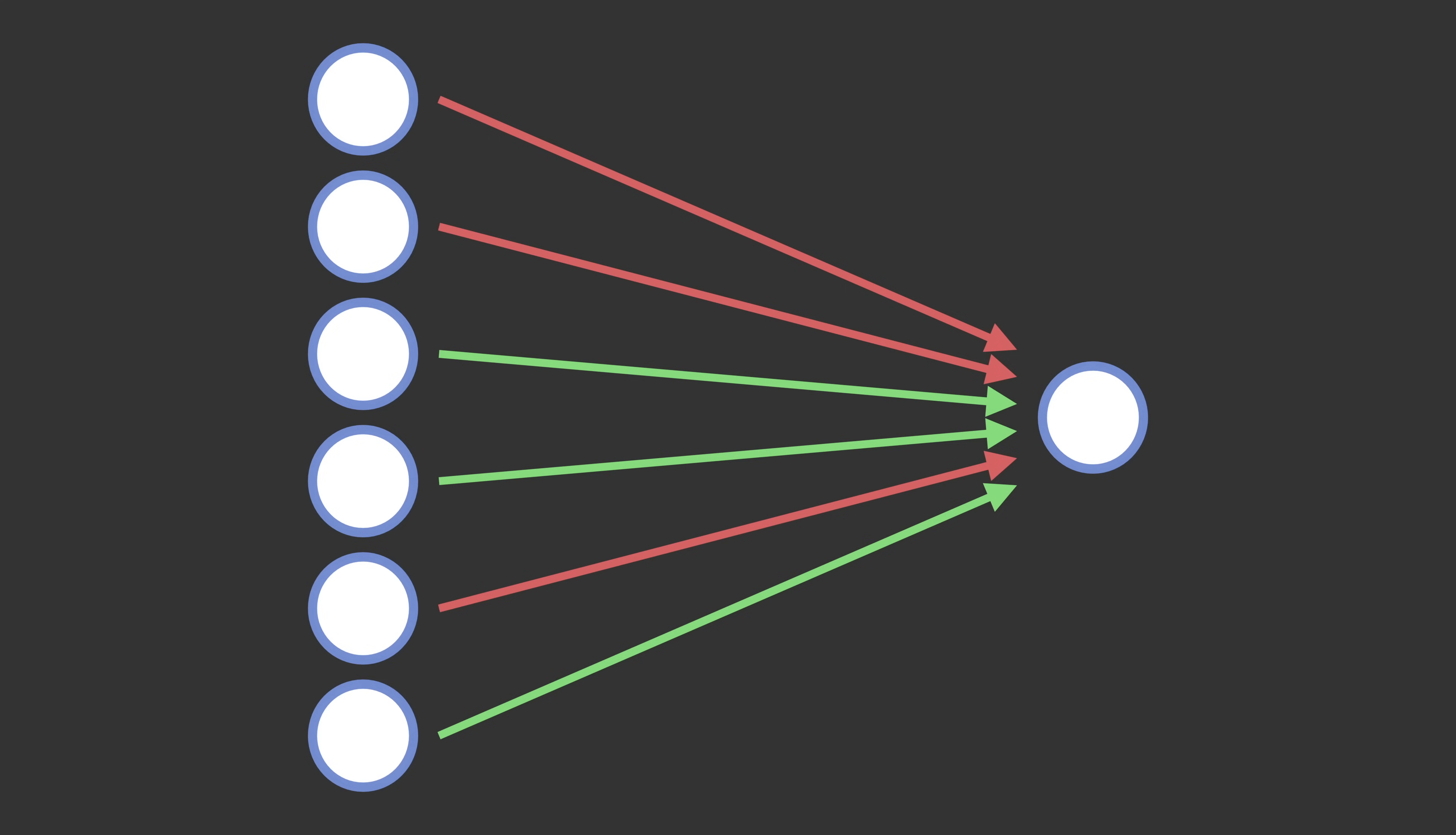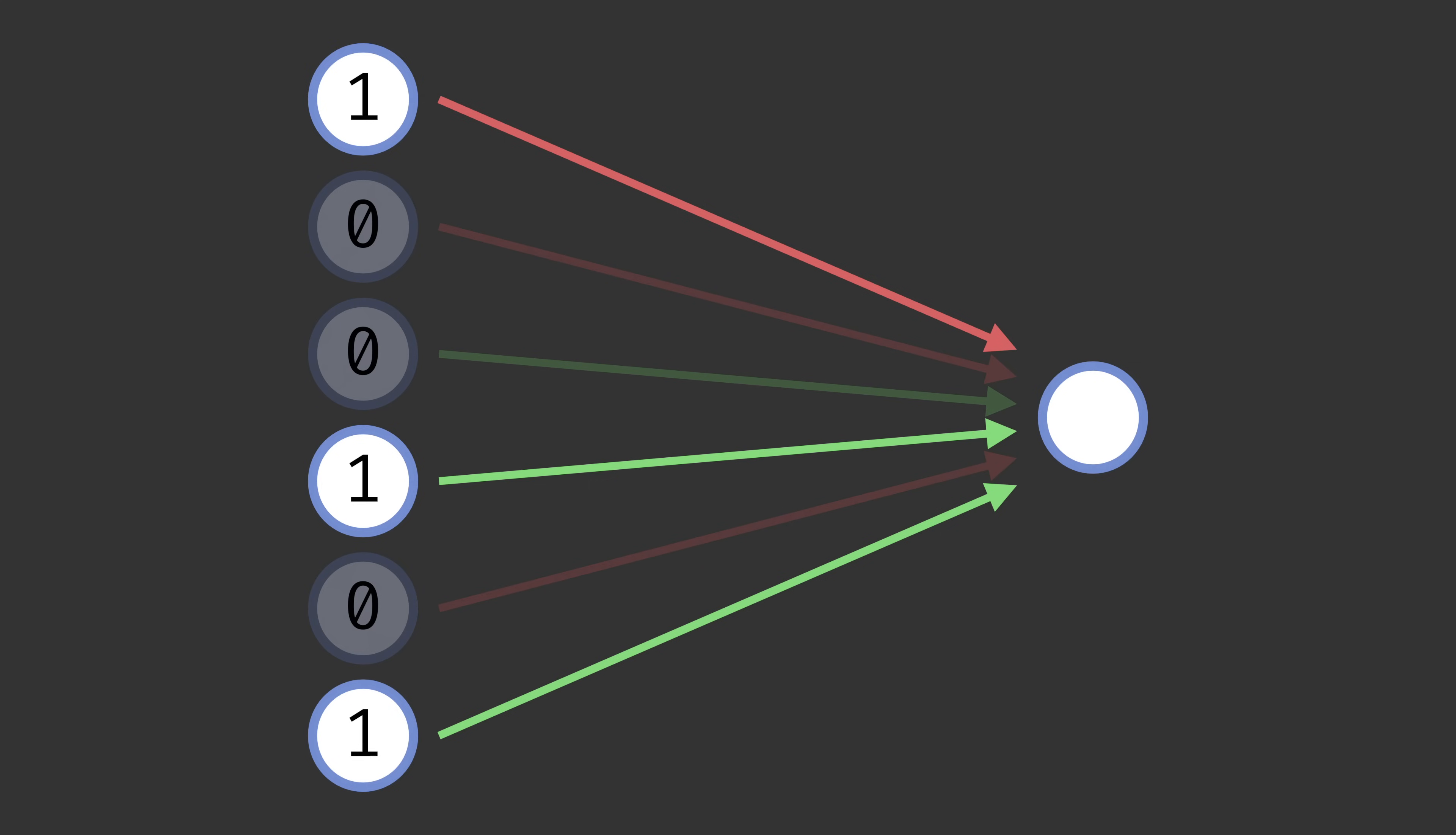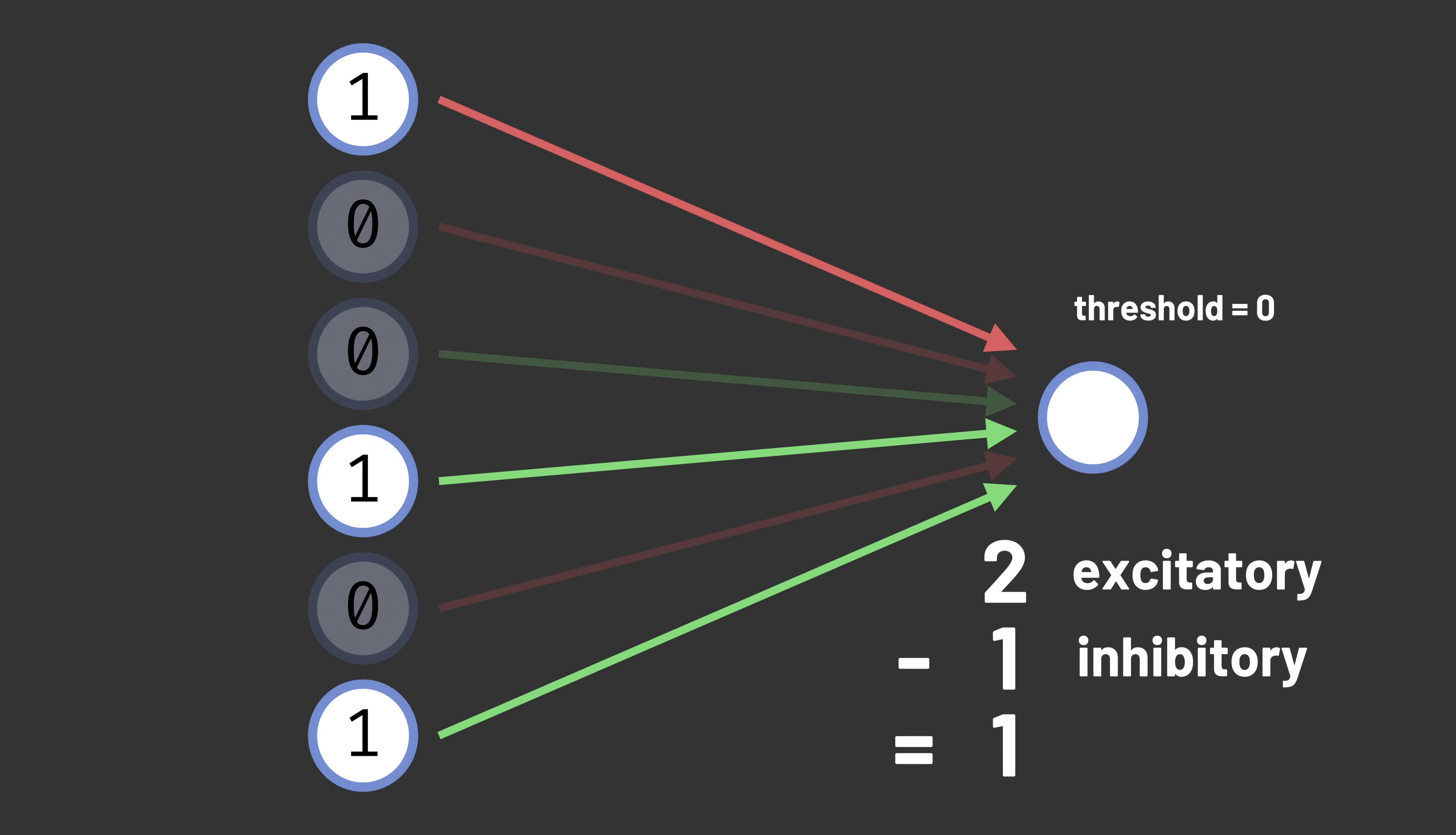When the Perceptron receives input, some of the sensory units will activate. The association unit adds up how many of the active inputs have excitatory connections, and then subtracts the number of active inputs that have inhibitory connections. If the resulting total is greater than some fixed threshold, the association unit fires or becomes activated.